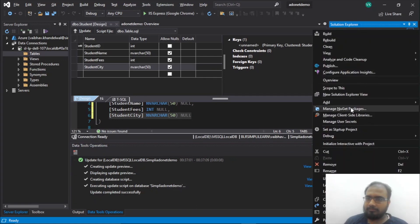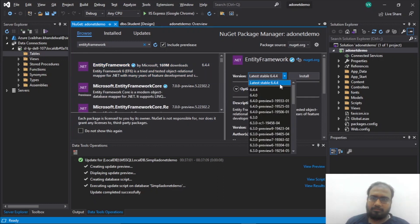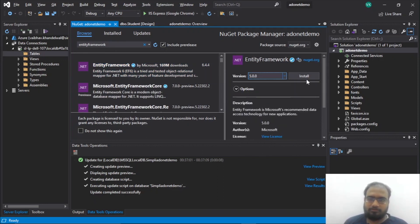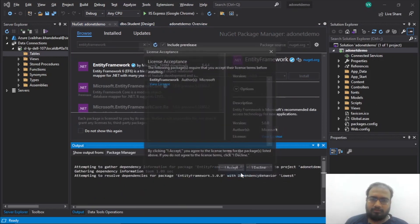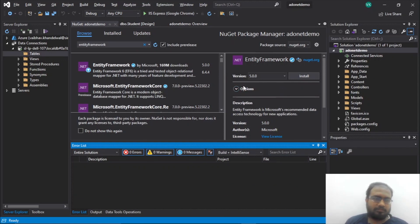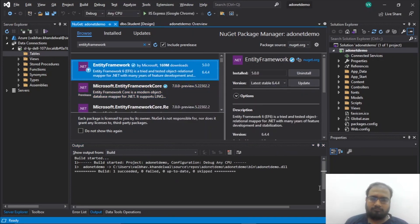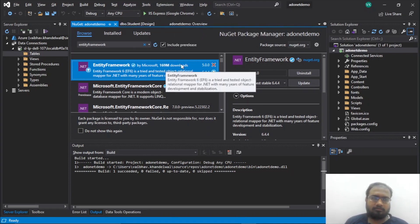Next, let's add a NuGet package. I'll right-click and select 'Manage NuGet Packages'. I'll go to browse and search for Entity Framework. I'll use version 5.0.0, click install, accept, and it's installed. Let's build the project — and it's built.